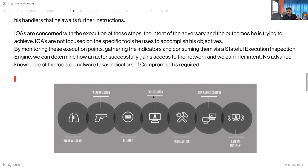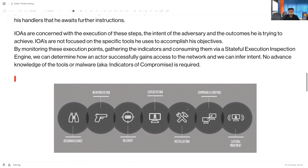First the attacker collects information, prepares it, and tries to deliver it by any number of methods. Then they exploit the system, install some kind of backdoor, communicate via that backdoor through command and control, and then further expand the attack. For example, from one compromised machine they enumerate other machines on other subnets and attack them — this is called lateral movement. Privilege escalation also comes into play here. IOA is concerned with the execution of these steps and the intent of the adversary. Indicator of Attack is a live thing.